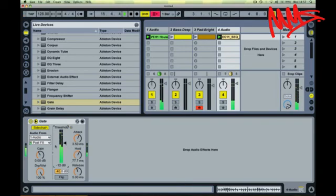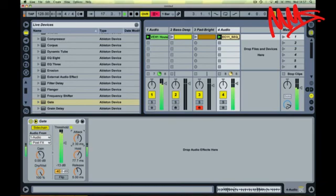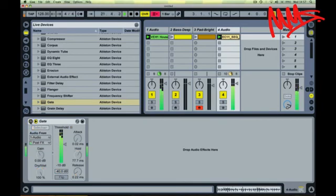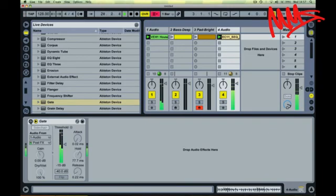Every time the kick drum hits now, you can hear the gate opening and allowing that sequence through. So without the gate on, and then with the gate with the sidechain taking its key from the drum loop on track one.